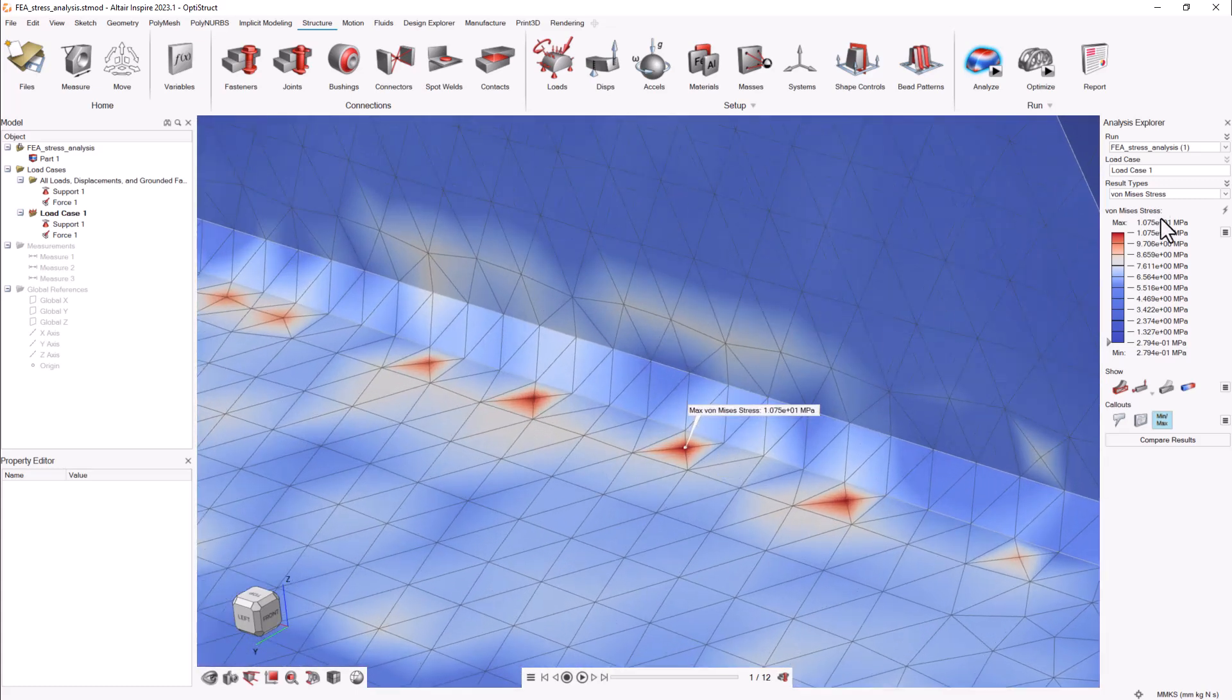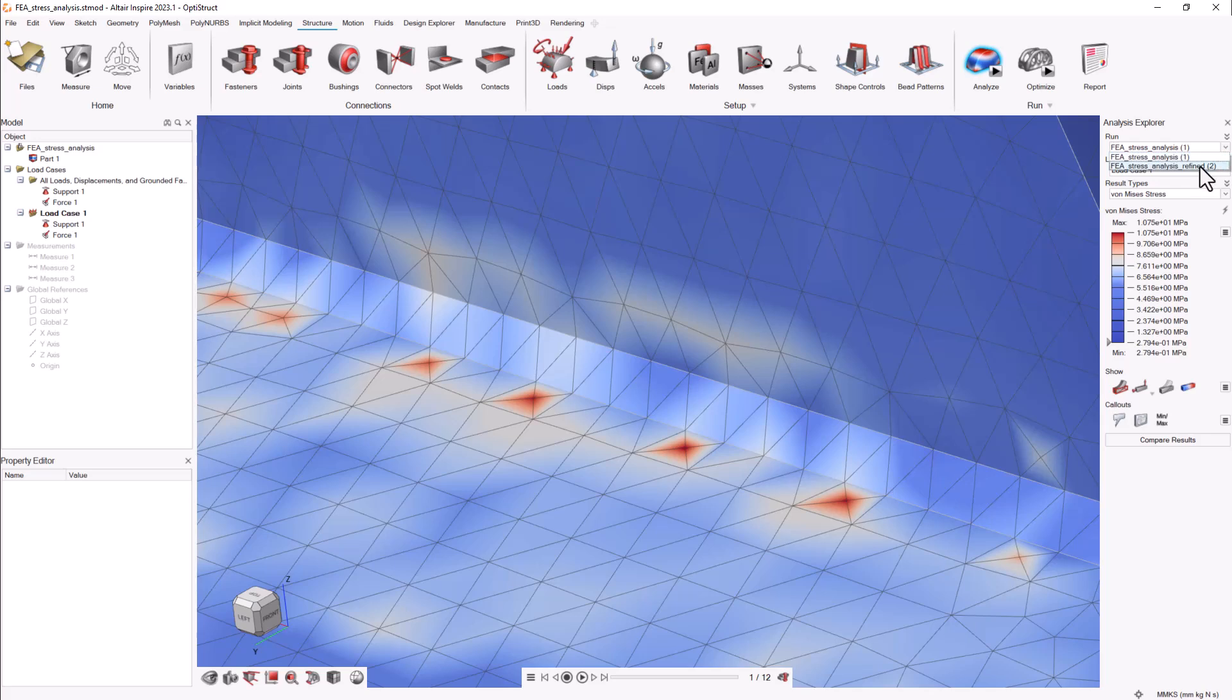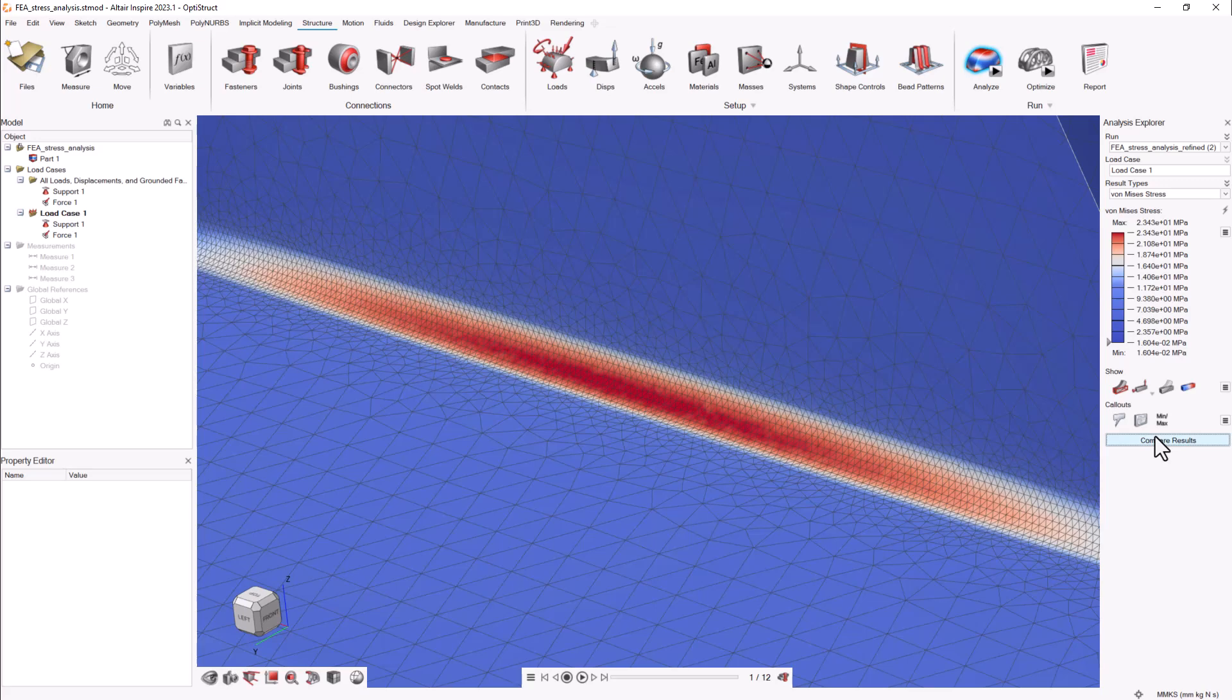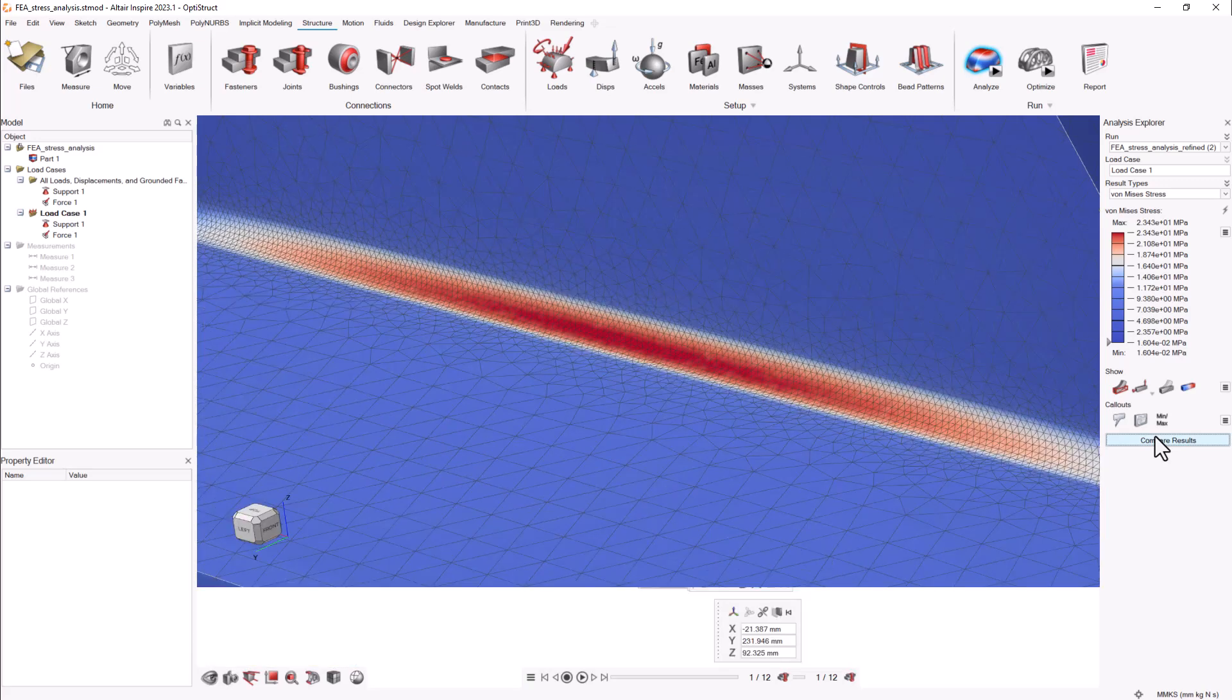Mesh refinement not only improves the selected face but also the surrounding zone, creating a transition mesh between the global mesh size and the refinement size.